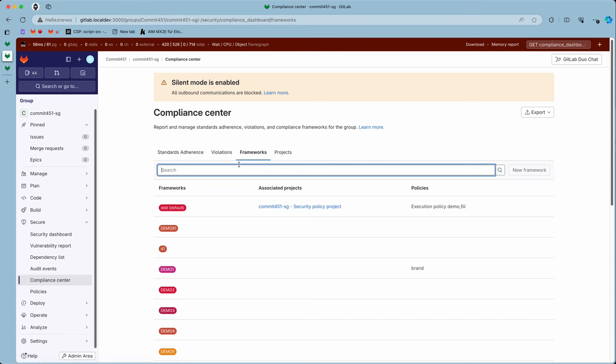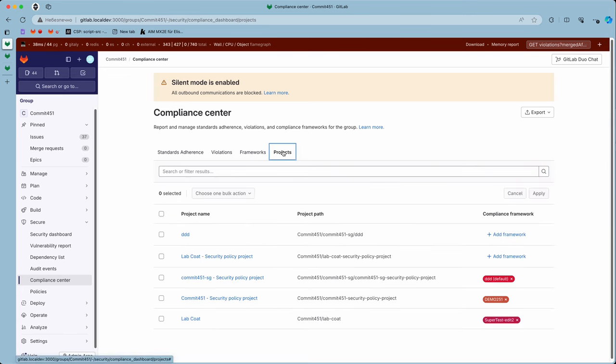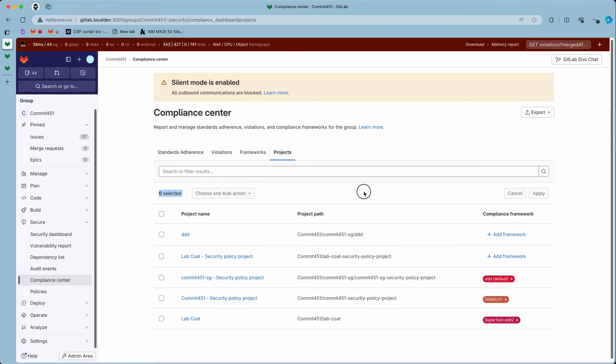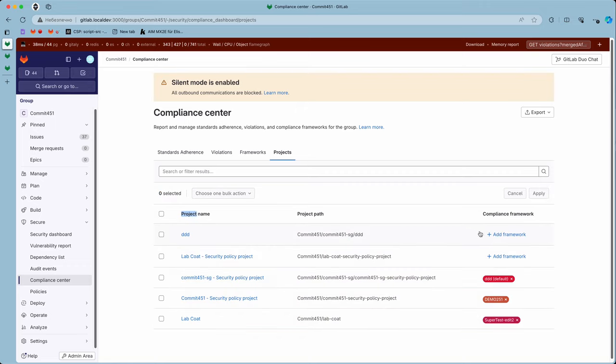On the projects tab for the top-level group, we have this bulk action area, checkboxes, ability to add framework, and ability to remove framework.